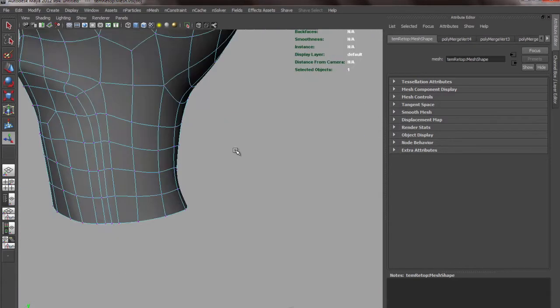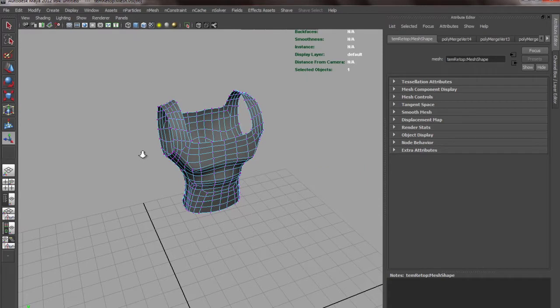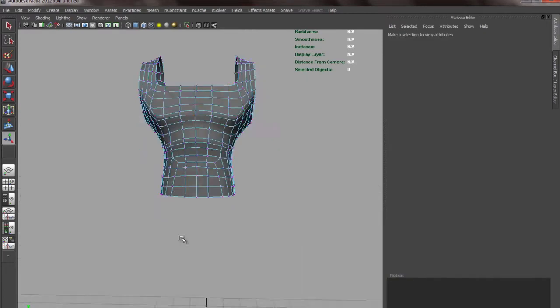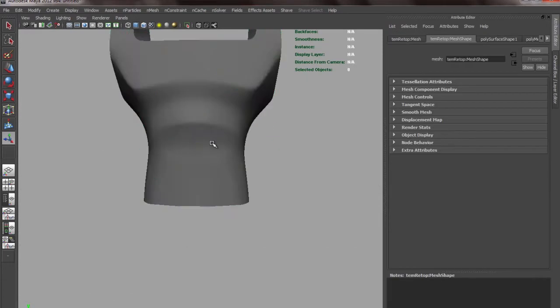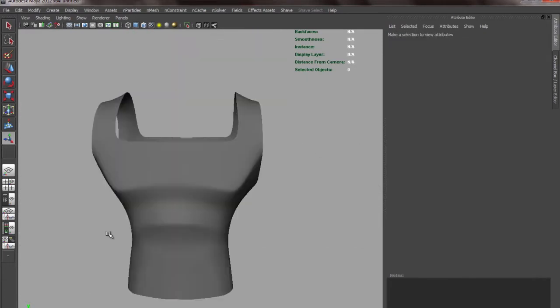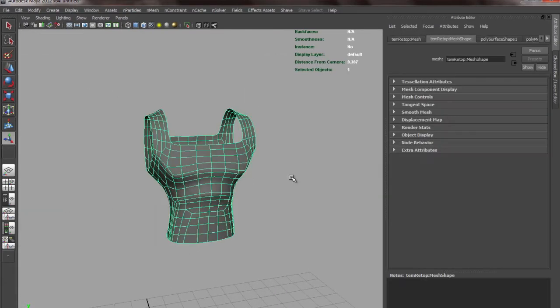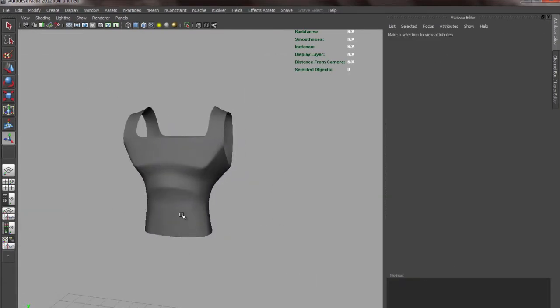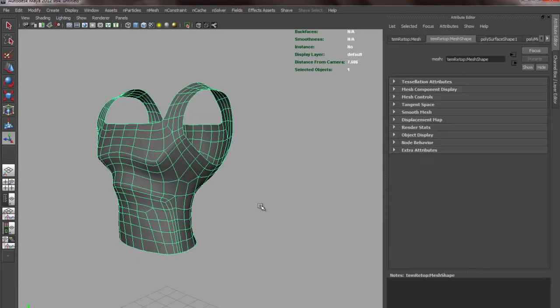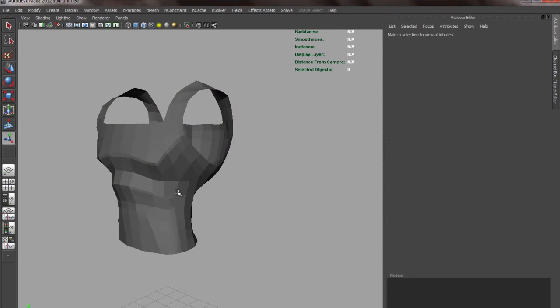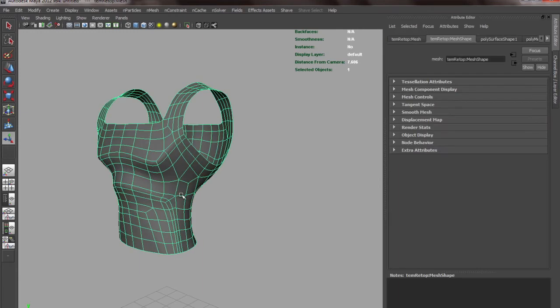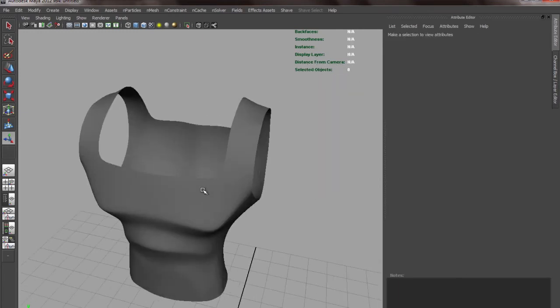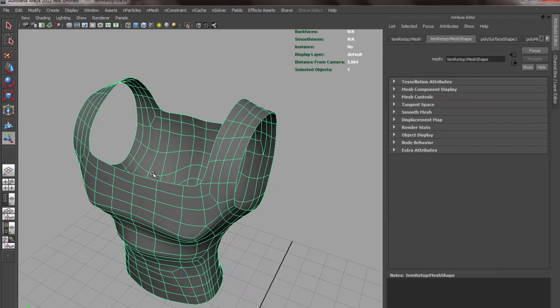I'll take this portion and merge all of this. So now meshes merge. You can see the details are still there.